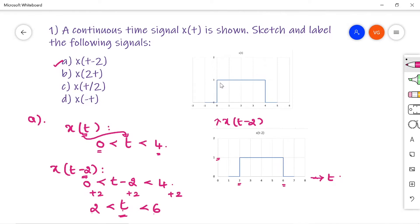You can understand it this way: x of t is starting from 0 and is shifted 2 units towards the right side on the time axis — that is nothing but x of t minus 2.